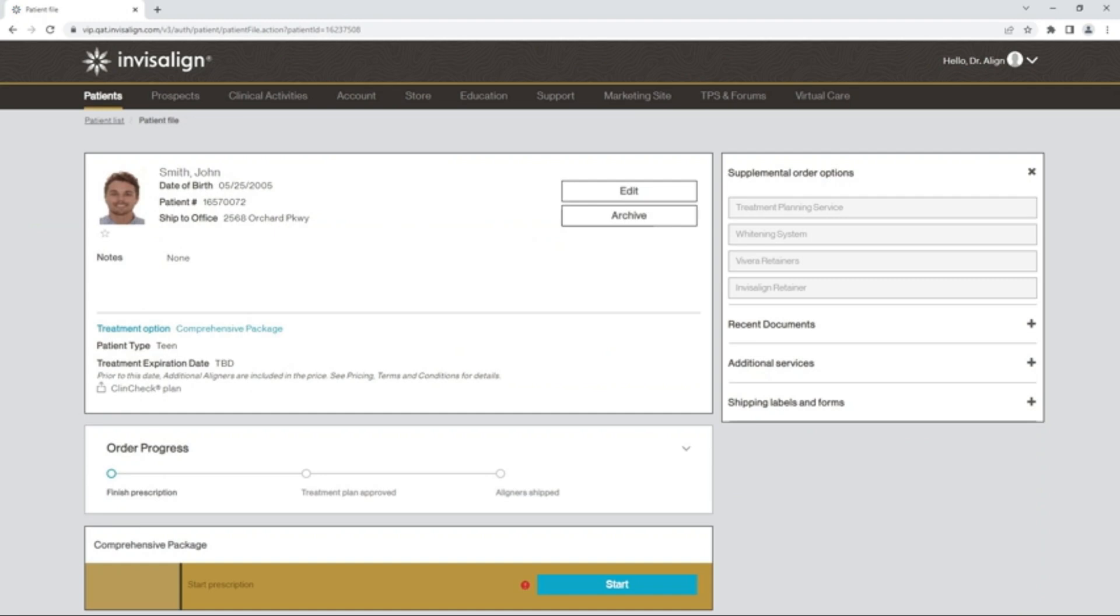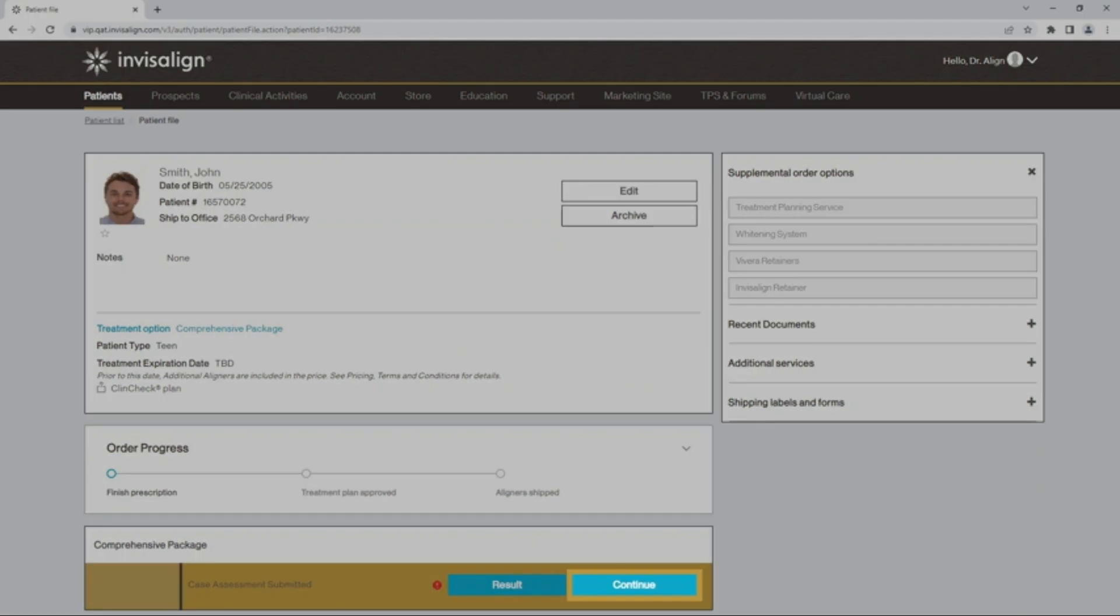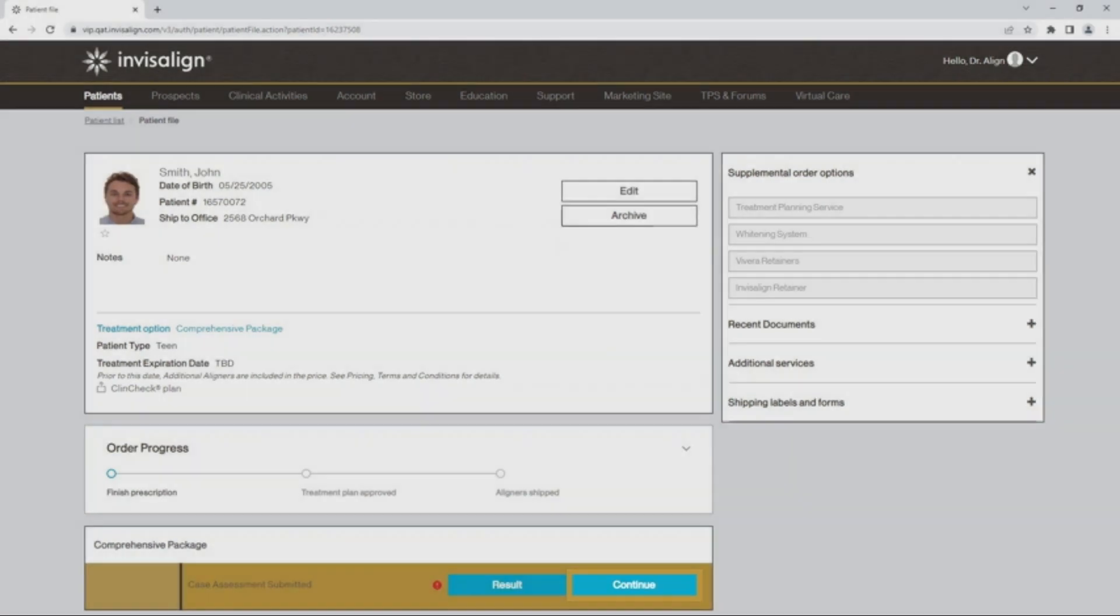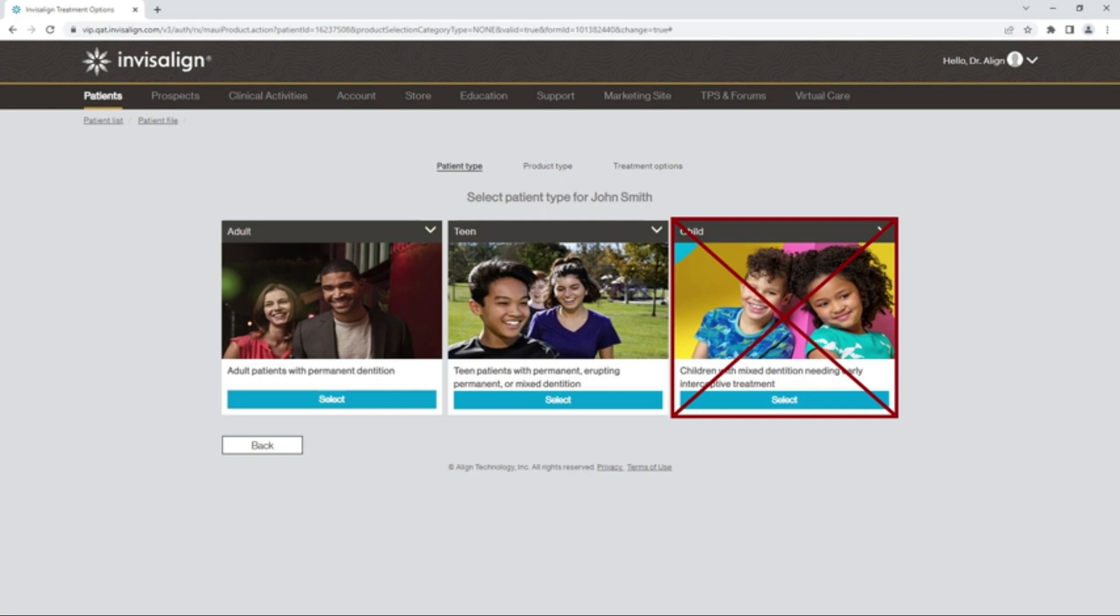The prescription start is the same that you have been using. Once you have created the patient and loaded the intraoral scan images, you can simply click Continue to start the prescription submission process.